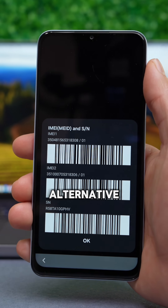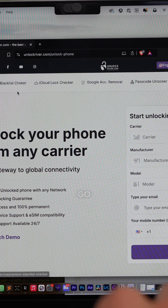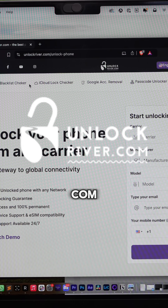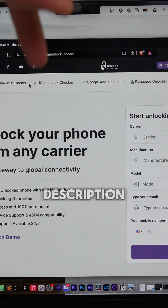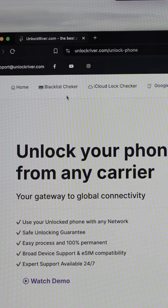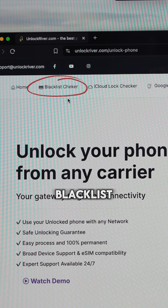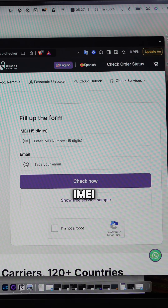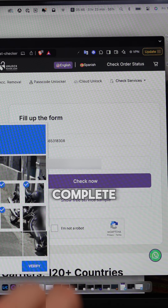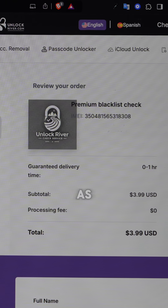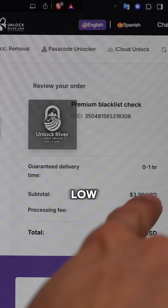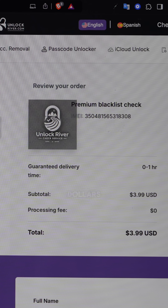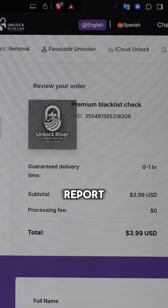But this is a much better alternative than having a completely useless phone. The next step is to go to the website unlockriver.com — I will leave all the links in the description. On this platform, we will use the blacklist checker tool. Enter your IMEI number, your email, and complete the captcha. This report costs around three to four dollars and you will instantly receive it in your email.